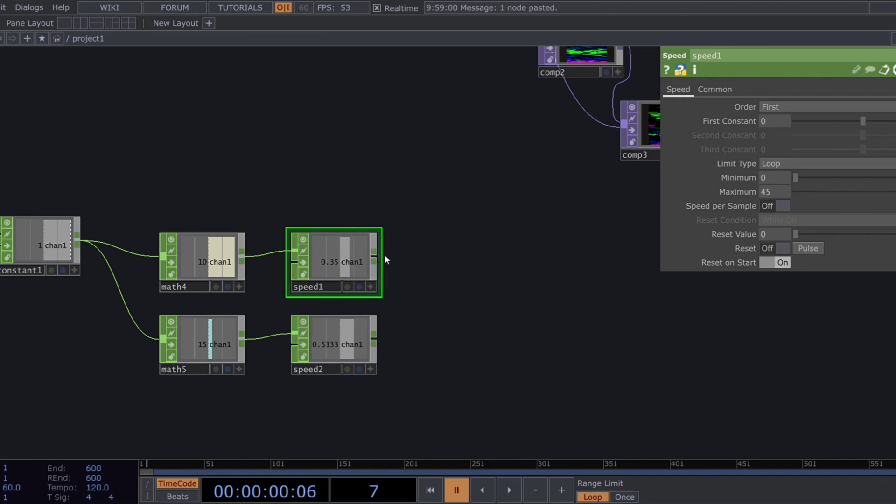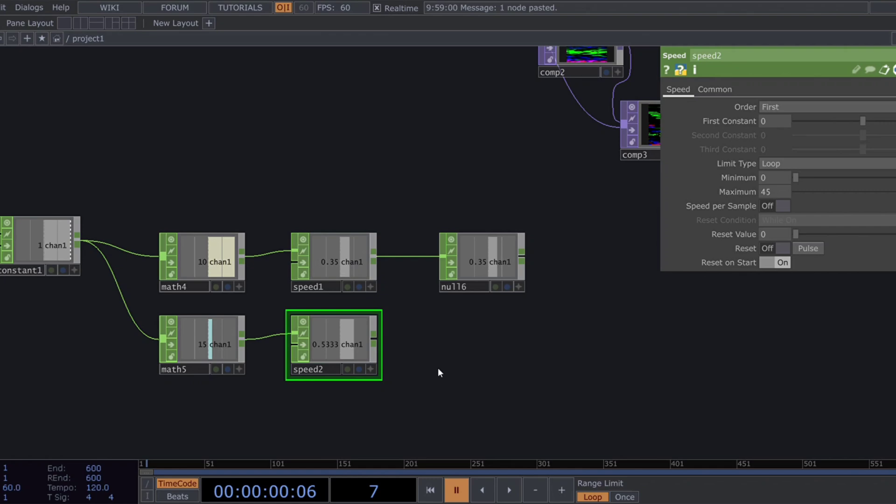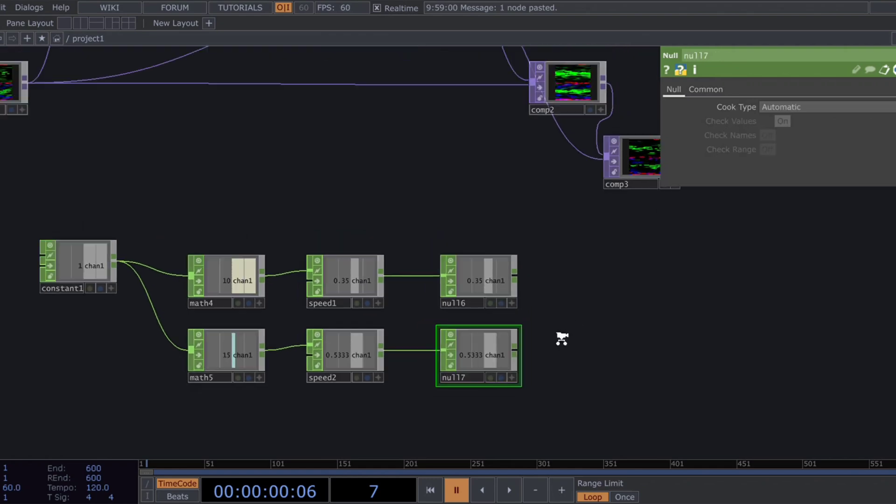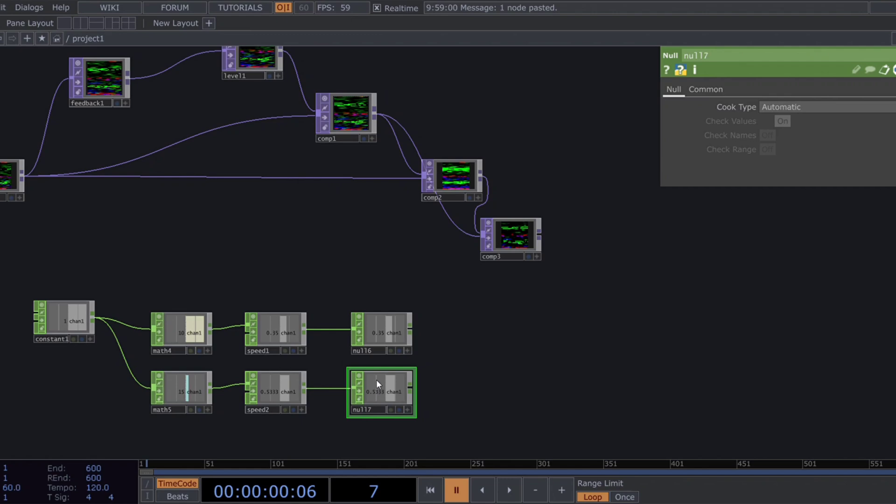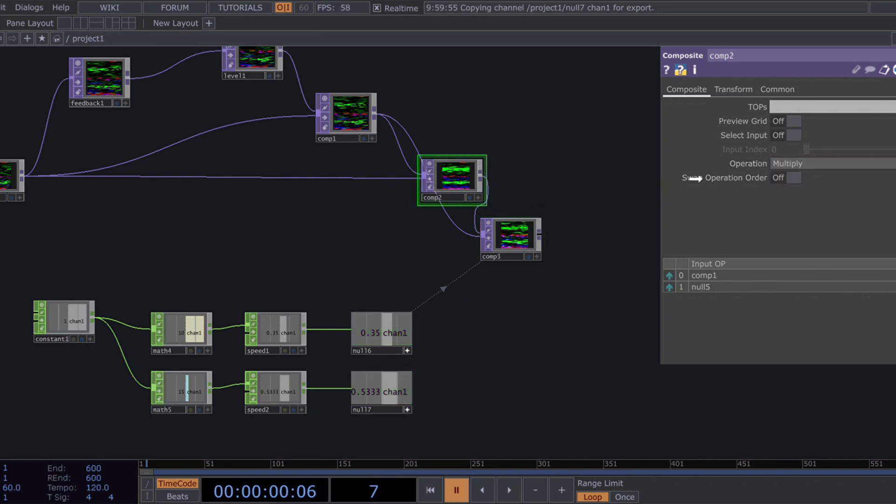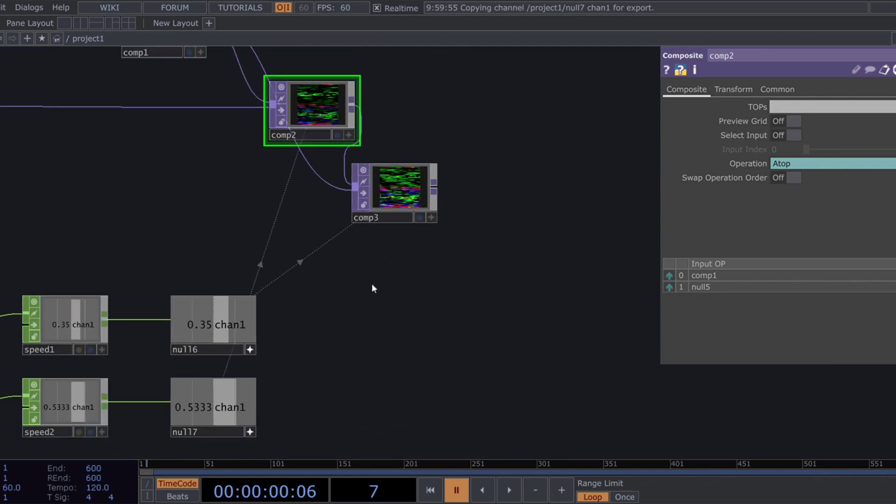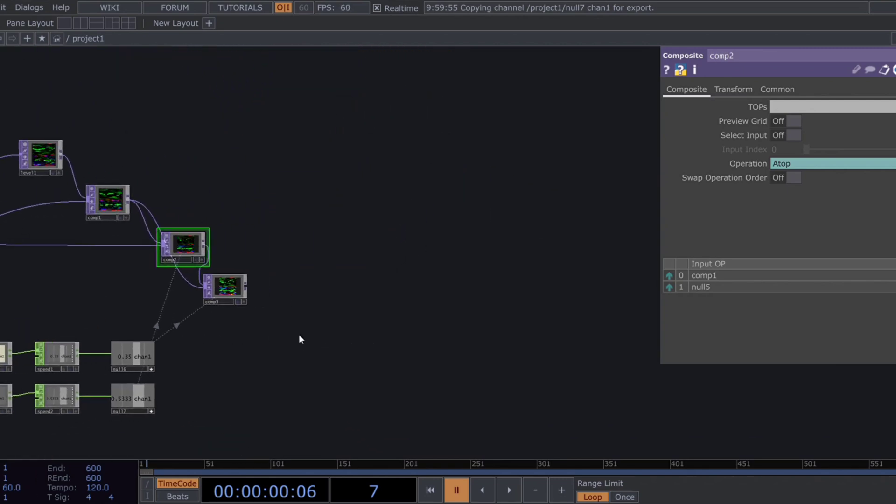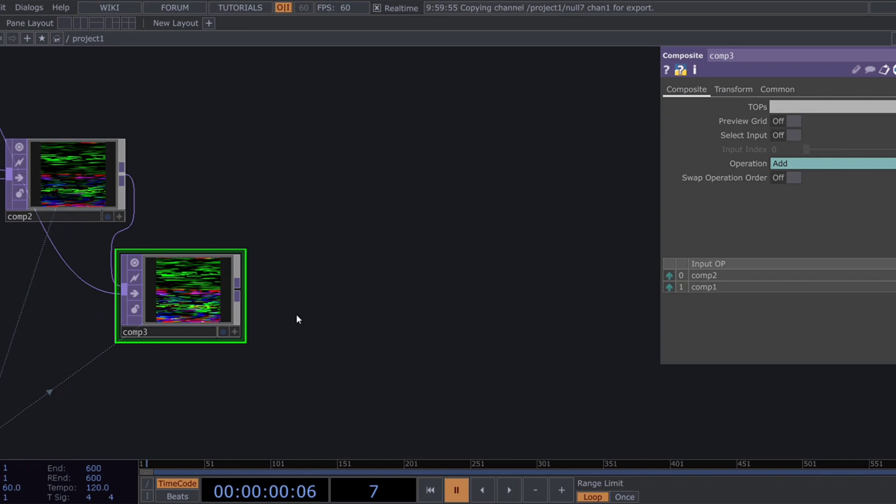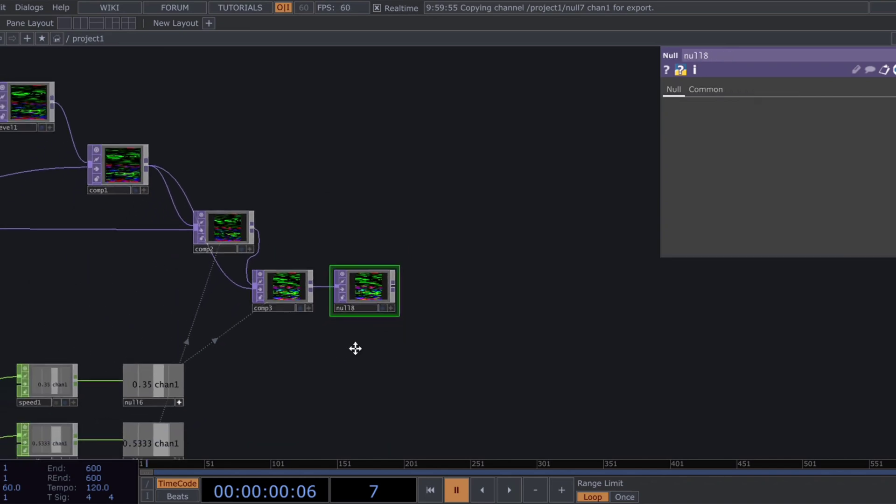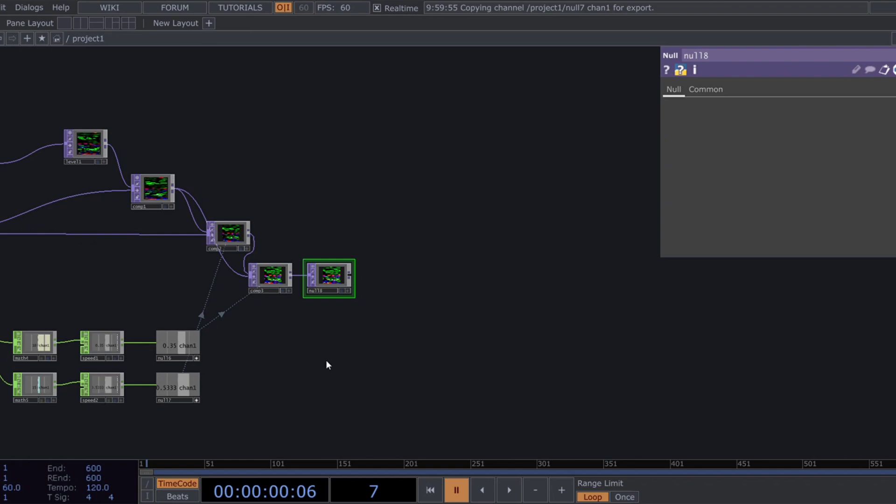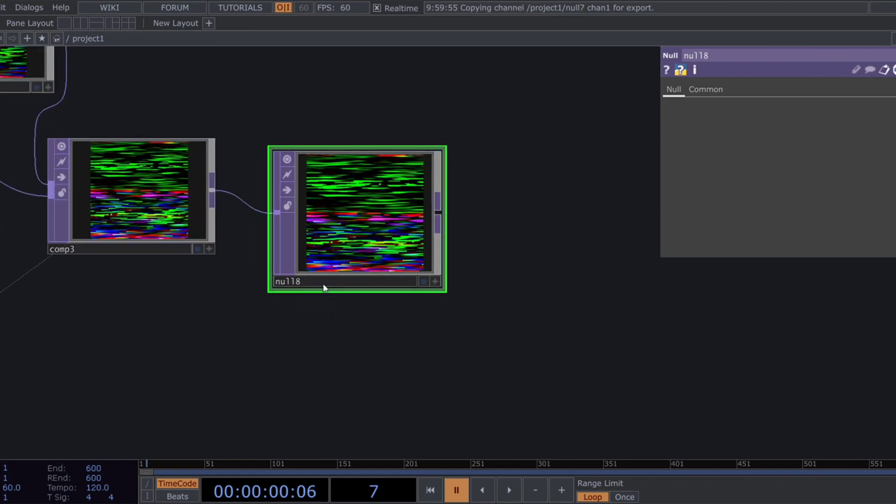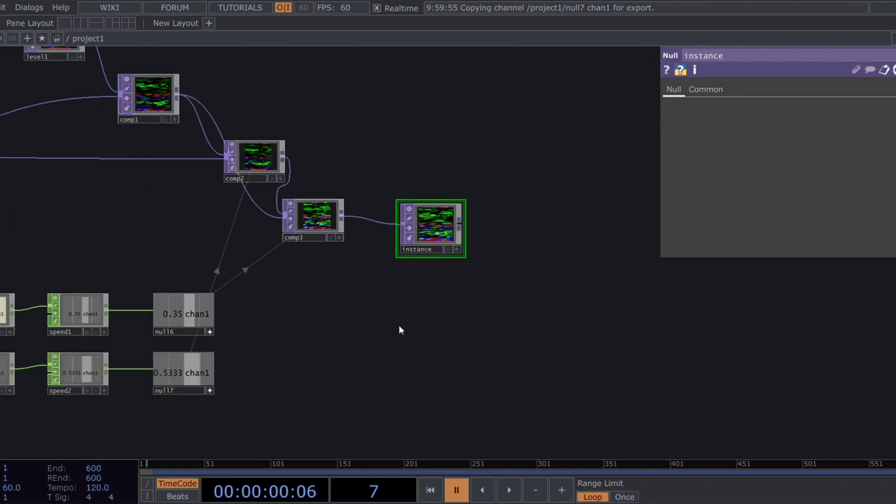Add two nulls after the speed chops. These null chops will control the operation of the composite tops. Now we have our instance data. Rename the final null chop to instance.